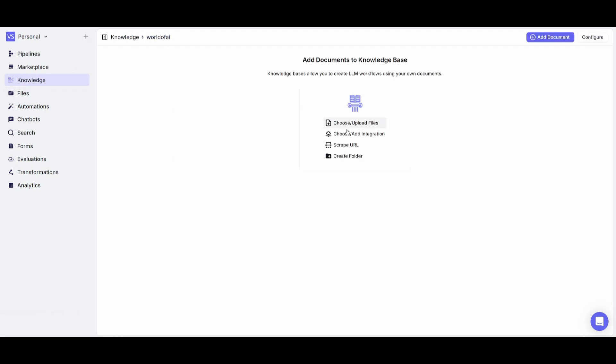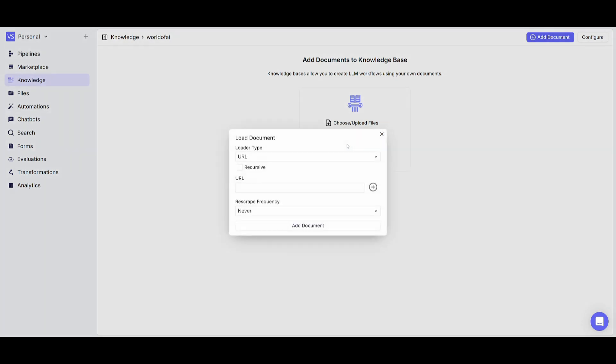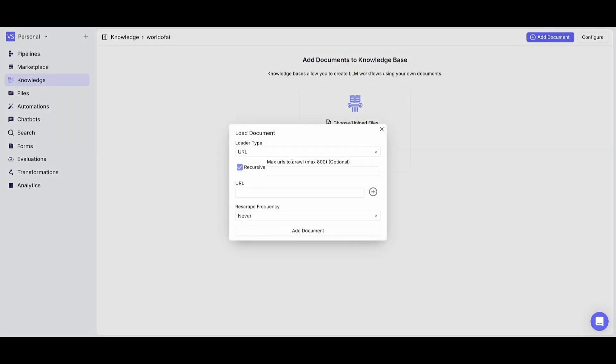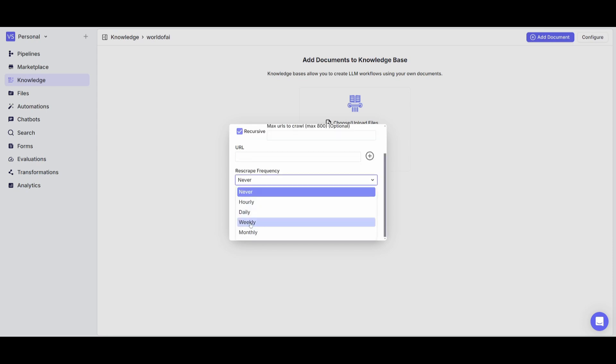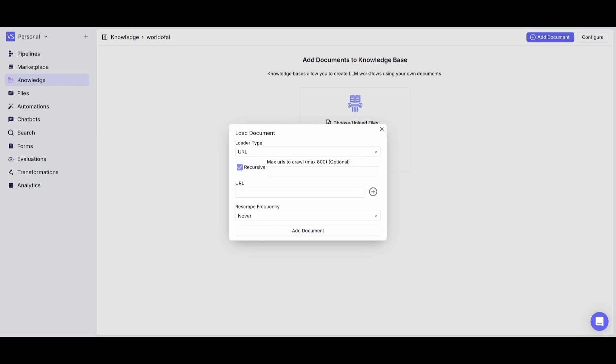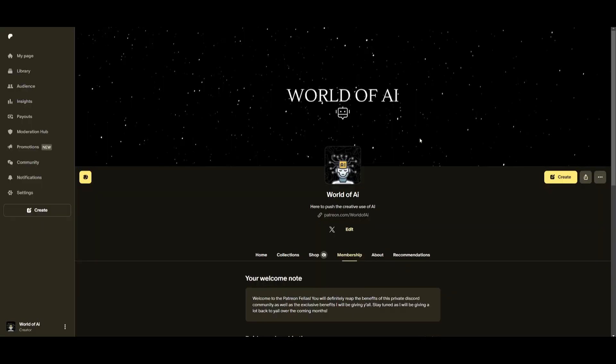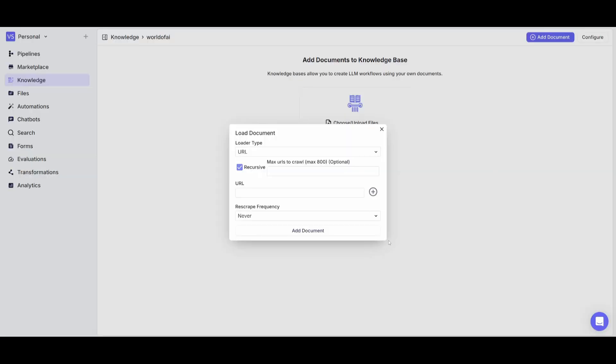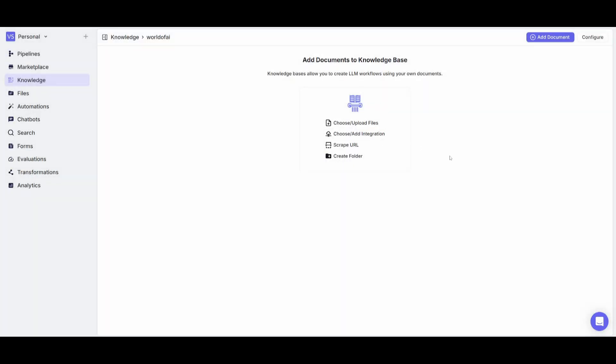Now in this case you can also even scrape URLs and the great thing about this is that they have a recursive feature which will crawl the website on a minutely or even a weekly, hourly, as well as monthly basis. This way you're going to be able to get accurate information scraped from whatever page you upload. Now another way for you to upload your knowledge base is uploading folders and categorizing everything through those folders and that's the benefit of VectorShift.